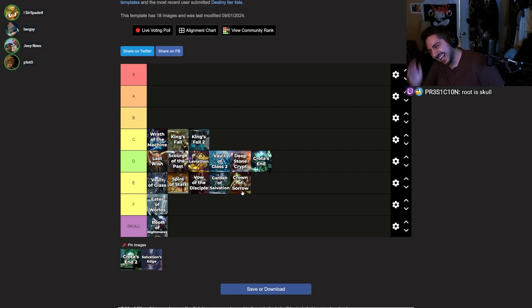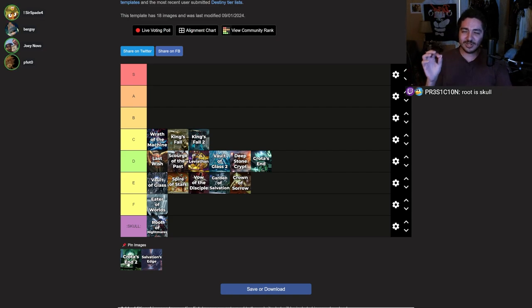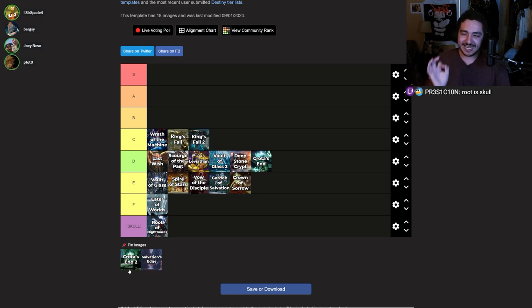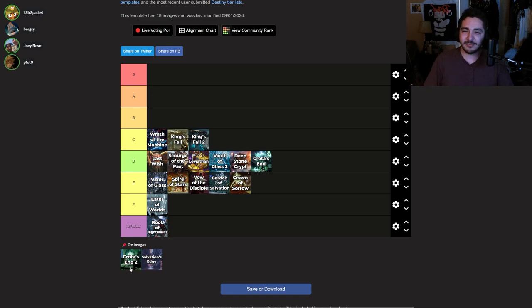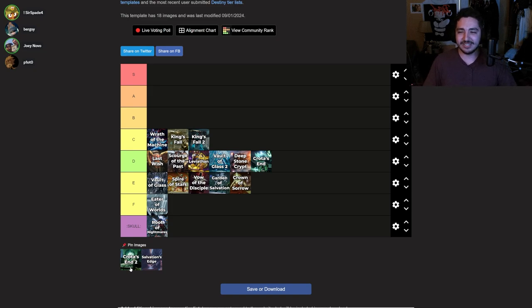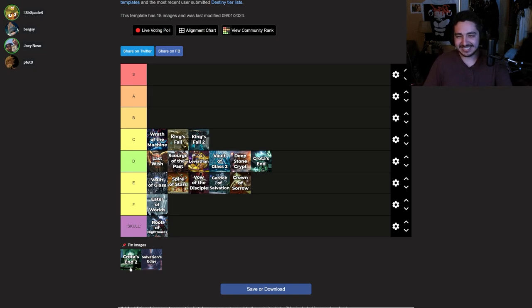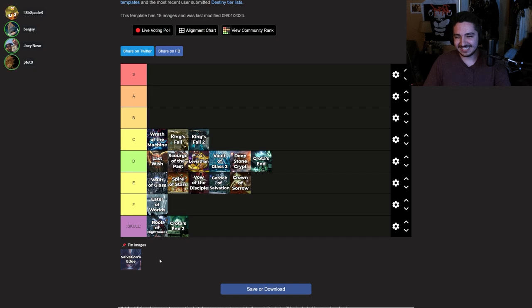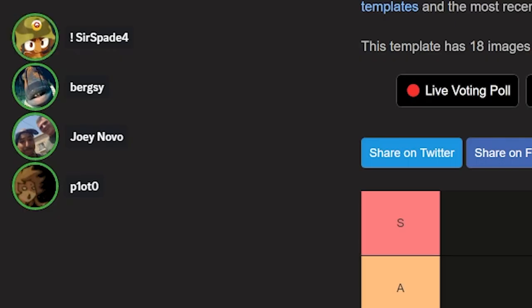Crota's End 2. That's gotta be it. This is the worst raid in the game. This is not even a joke chat. It's not that bad. This is the worst raid in the game. I would rather play all the raids back to back than do one raid of Crota. That is insane. It is not that bad. It is the worst raid in the franchise. Skull Emoji. This raid blows.